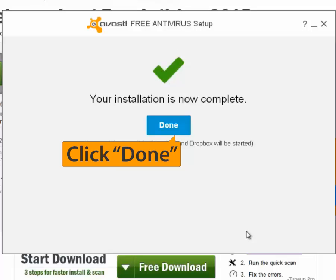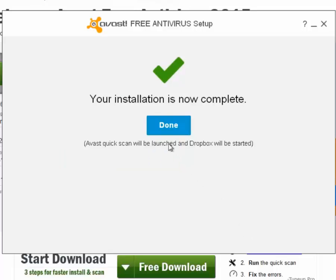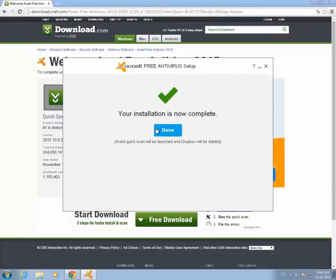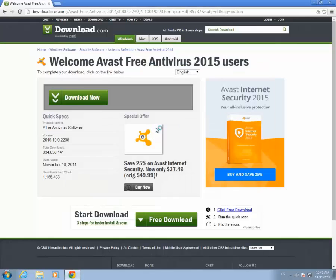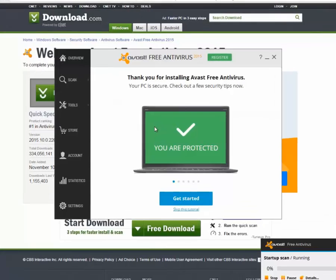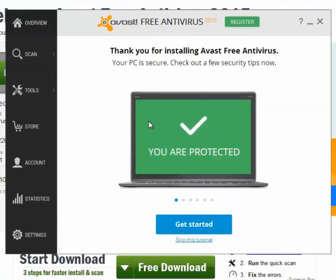You can now open Avast Free Antivirus by double-clicking the icon on your desktop. When the user interface opens, a short tutorial will appear.